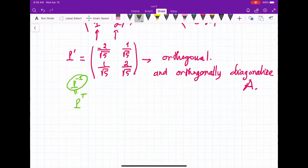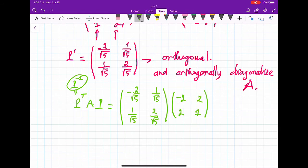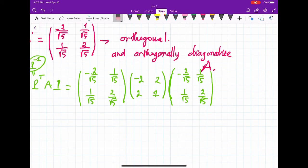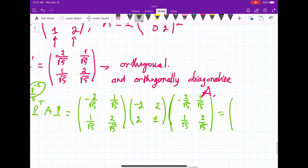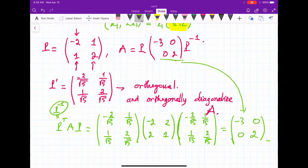We can verify: P^T · A · P = [(-2/sqrt(5), 1/sqrt(5)); (1/sqrt(5), 2/sqrt(5))] · [-2, 2; 2, 1] · P, which gives exactly the diagonal matrix diag(-3, 2). This example is good but involves a 2x2 matrix with two different eigenvalues. Now suppose we have a 3x3 matrix with only 2 eigenvalues — one eigenvalue must have multiplicity 2.